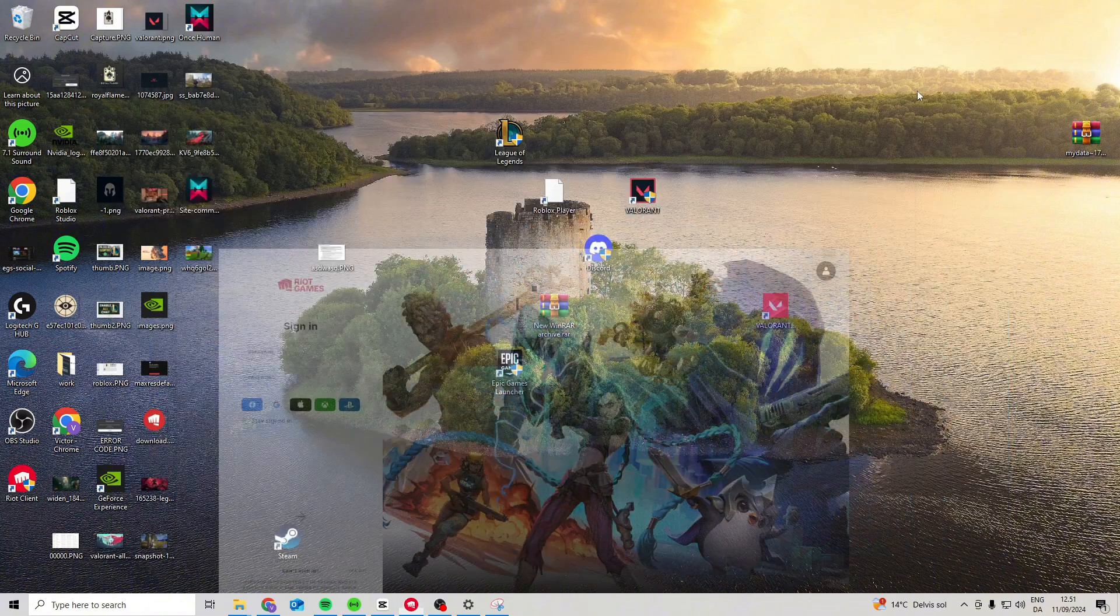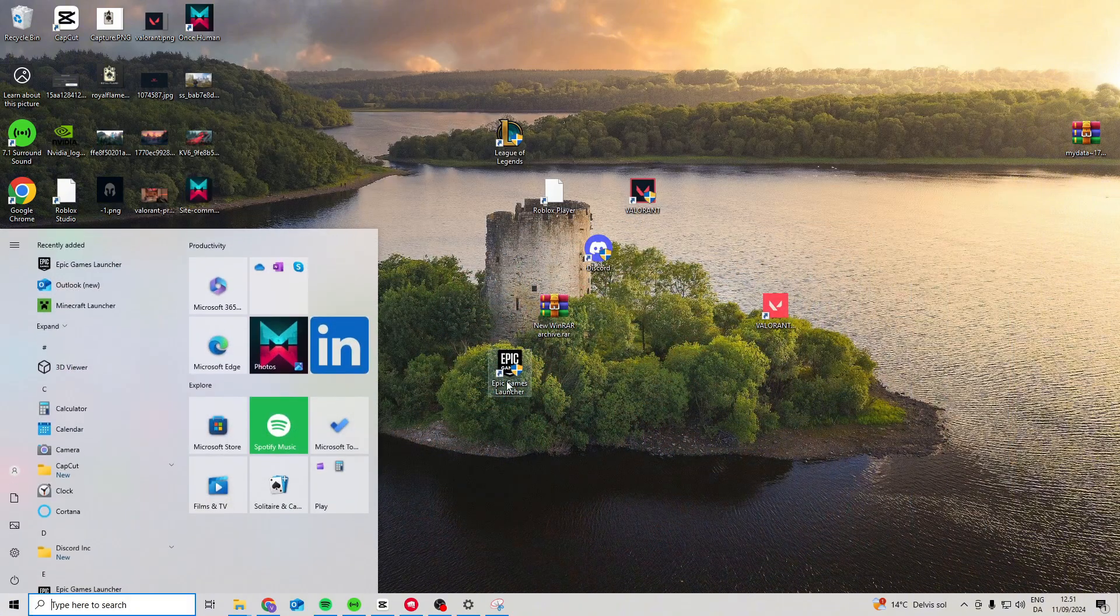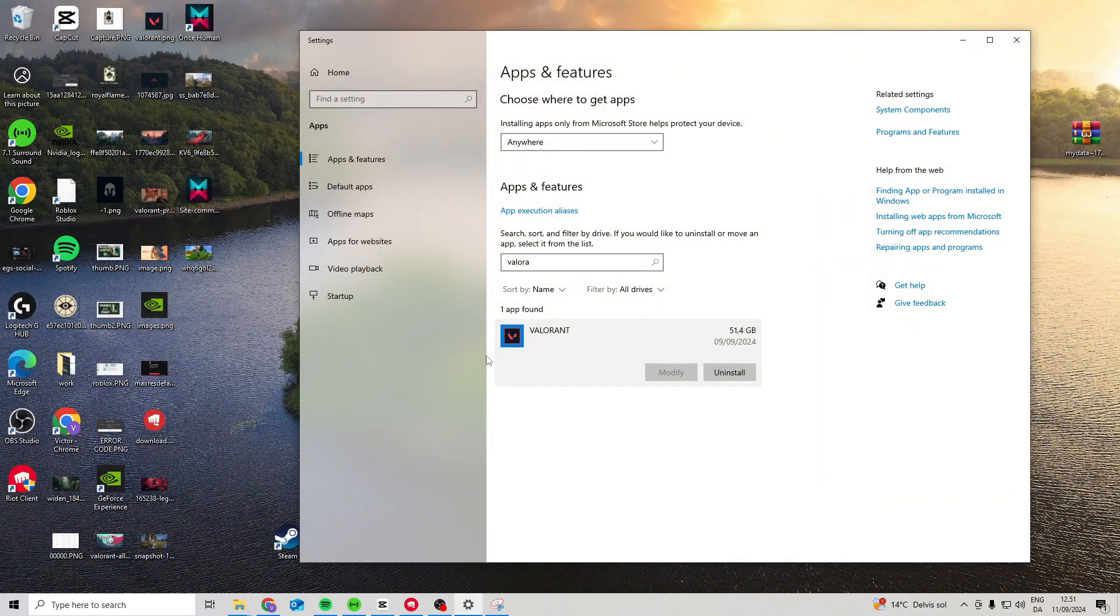Now as a last resort, if none of these work, we can come down here and go to apps and features, search for Valorant, and then simply uninstall and reinstall it.